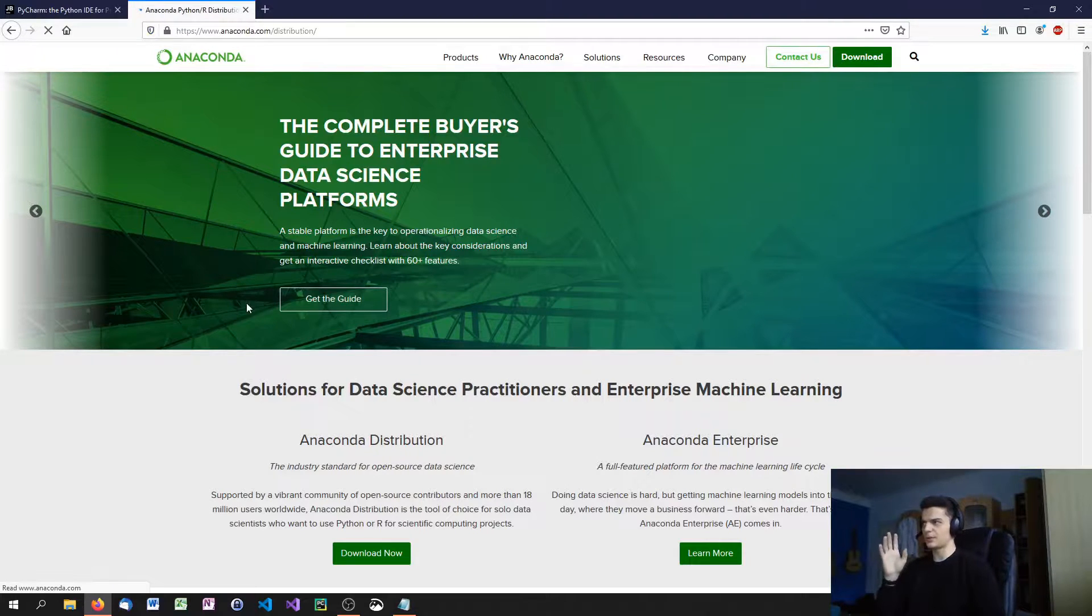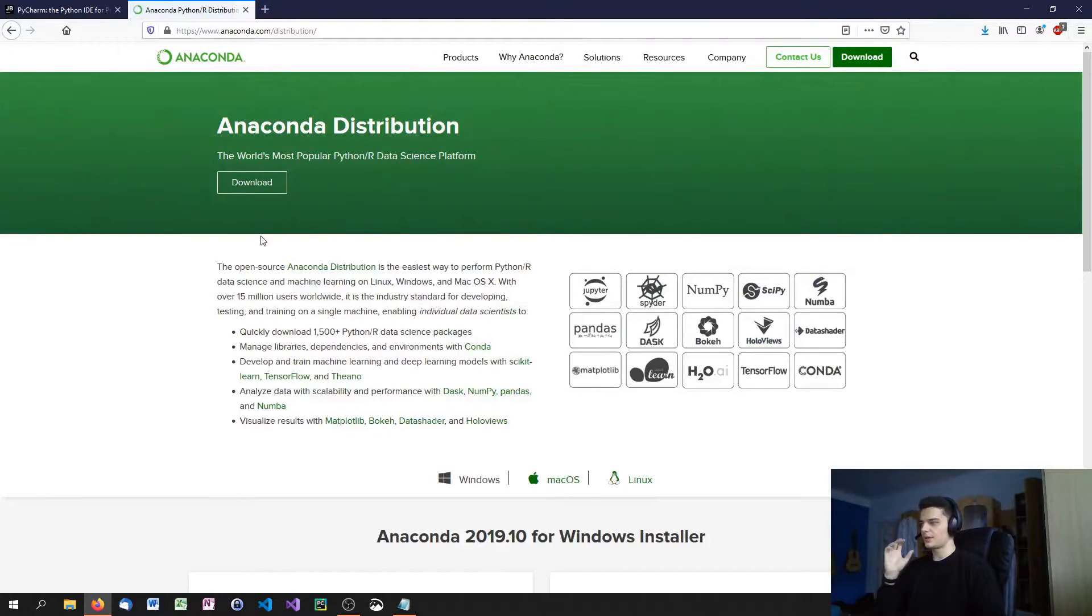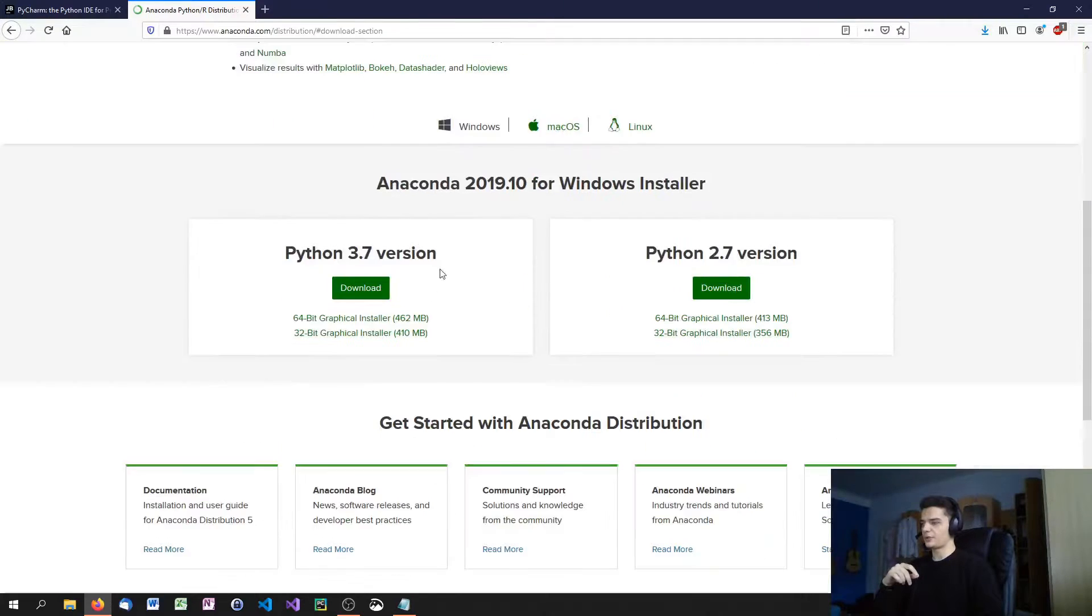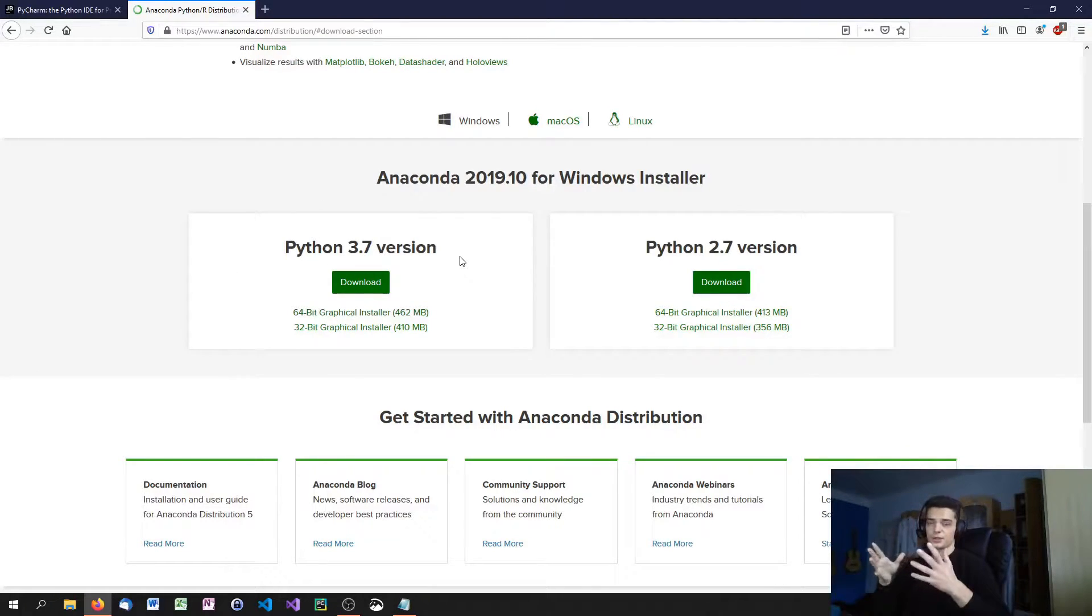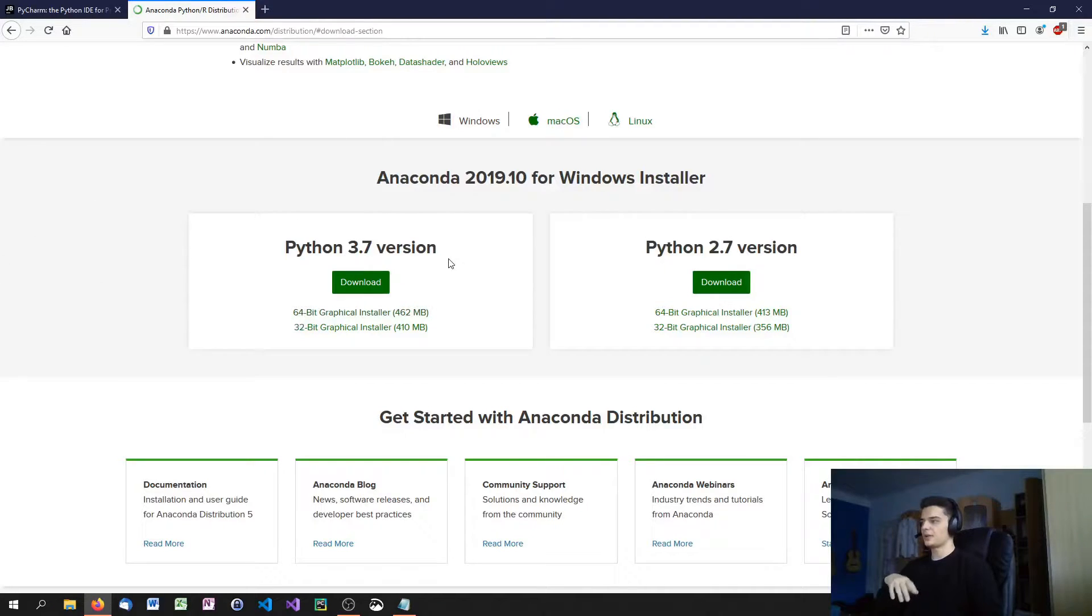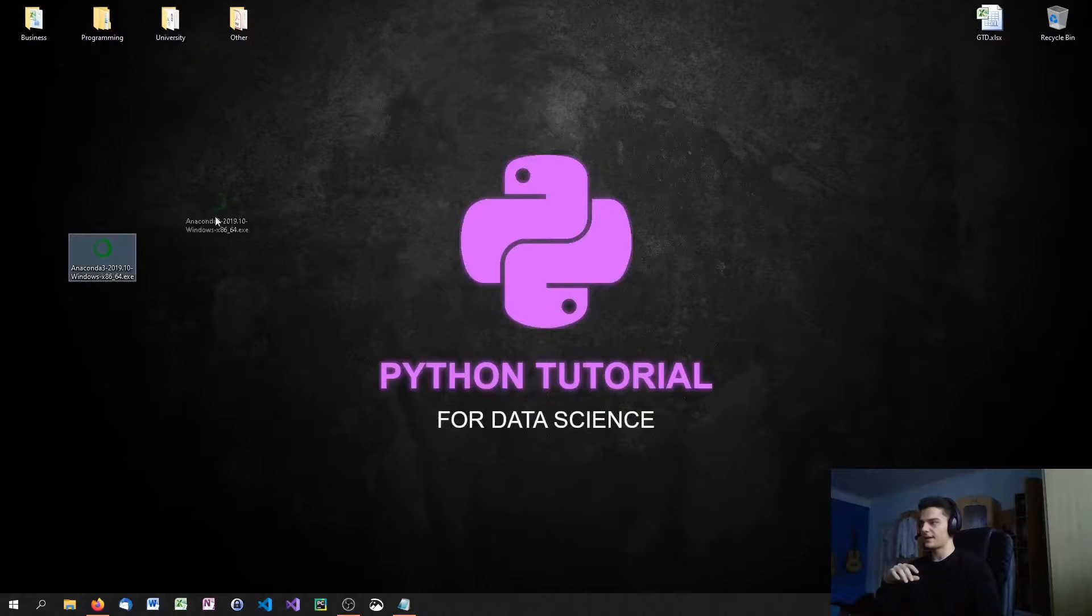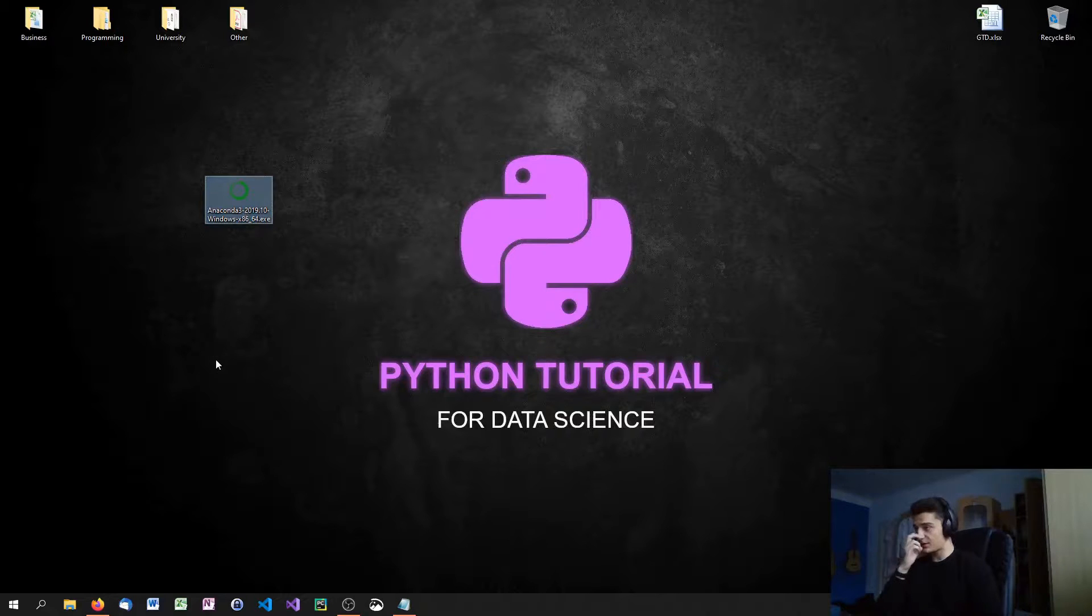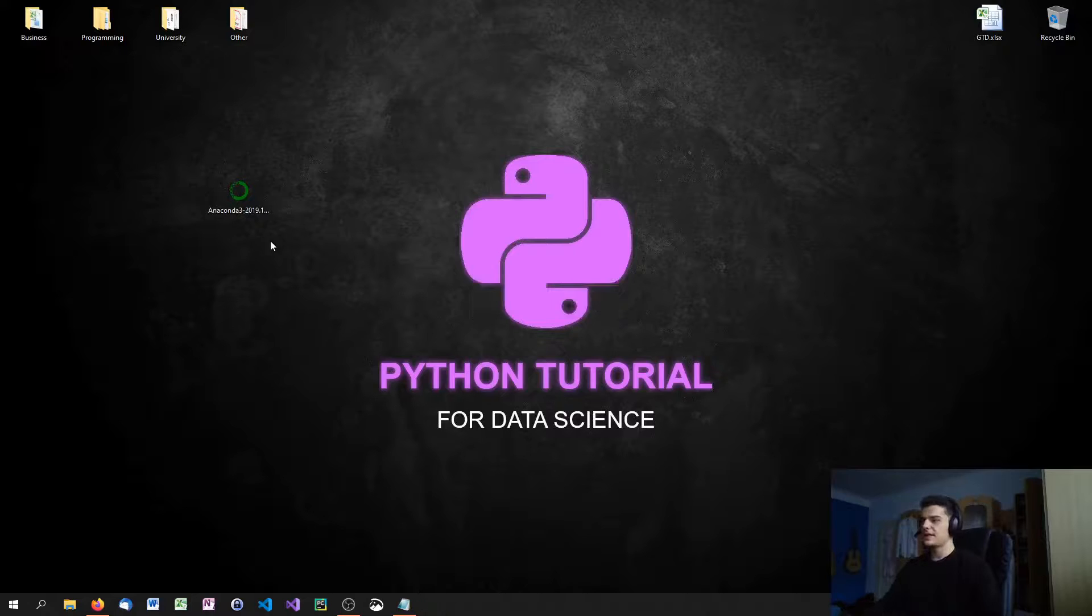Anaconda works not only with Python but also with R, another statistical data science programming language. Just download Anaconda for your Python version. We're working with Python 3. Maybe when you're watching this in the future, it's already a newer version. Just choose your system type, 64-bit usually, and then install the Anaconda version.